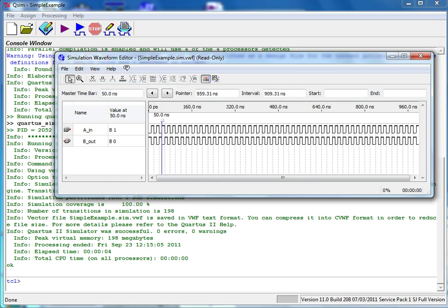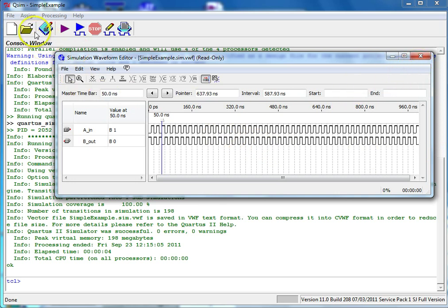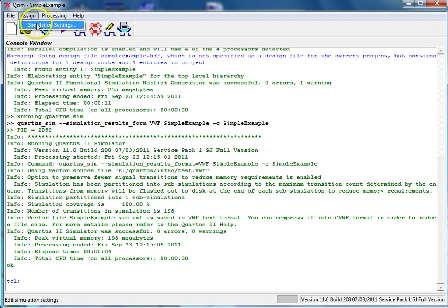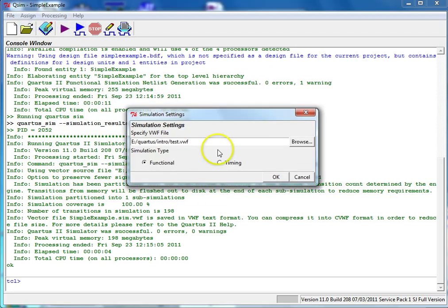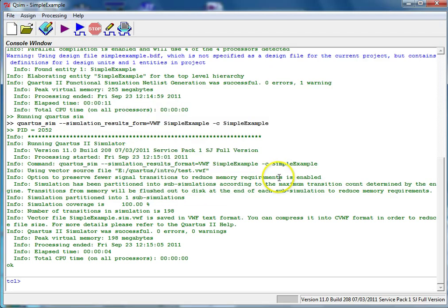If you want, you can go back to the simulation settings and choose Timing instead of Functional to see the effects of propagation delay on your circuit output. Click OK.